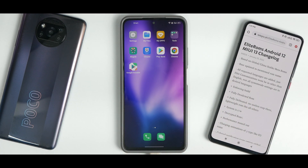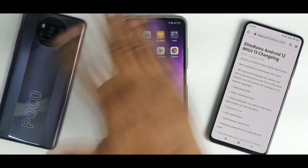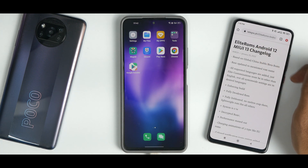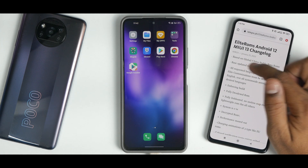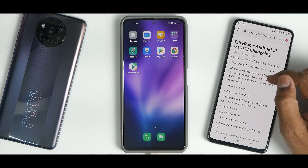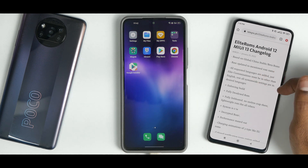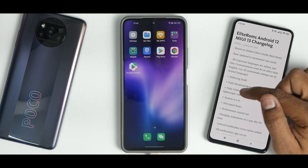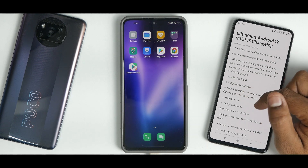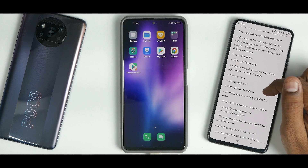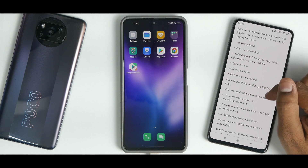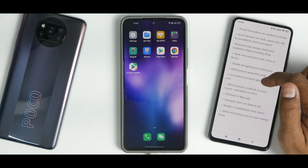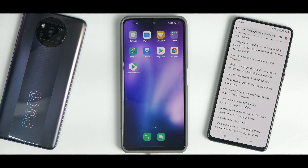We're going to look at the changelog on the K20 Pro for now. Elite ROM Android 12 MIUI 13 changelog: based on global/China stable/beta ROMs, all requested languages added — Elite customizations only in English, rest system-wide in desired languages. Enforcing build, fully deodexed, fully debloated, lightweight ROM. All system is read-write. Decrypted ROM, performance maxed out, charging animations of three types like EU ROMs, colored notification icons option added, all notification apps can be removed. I'll leave the changelog link in the description.